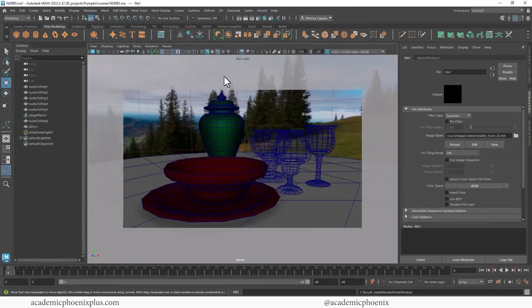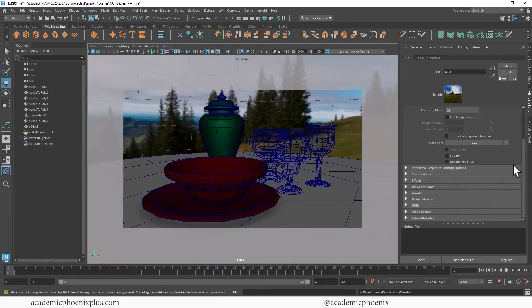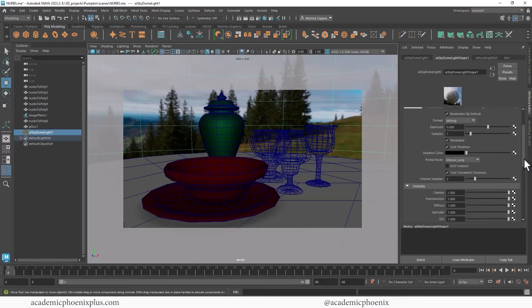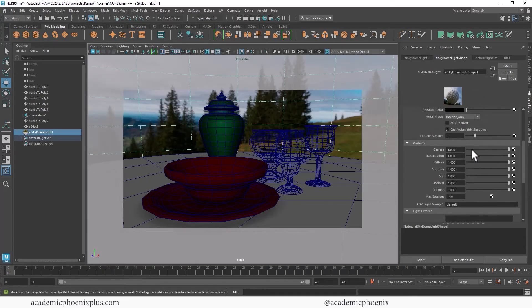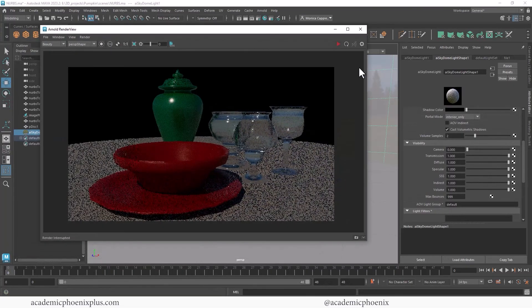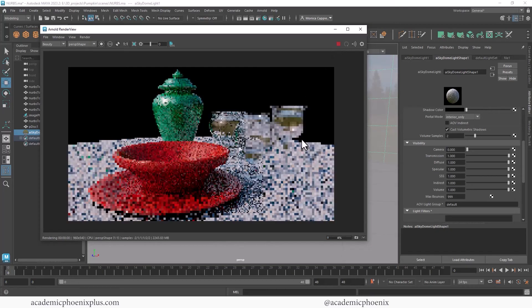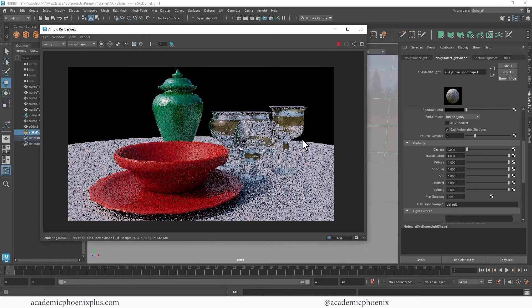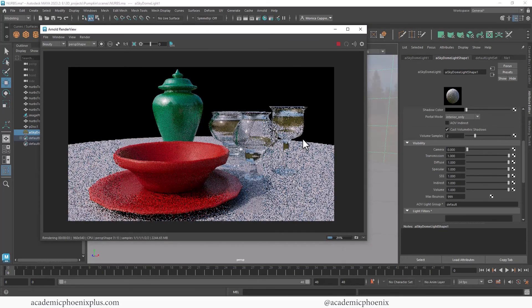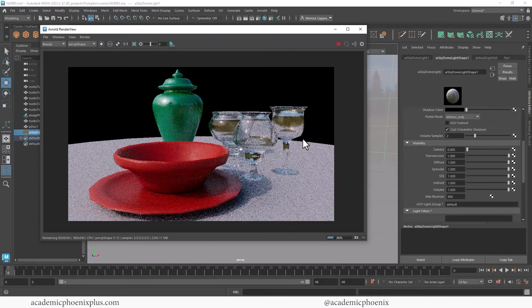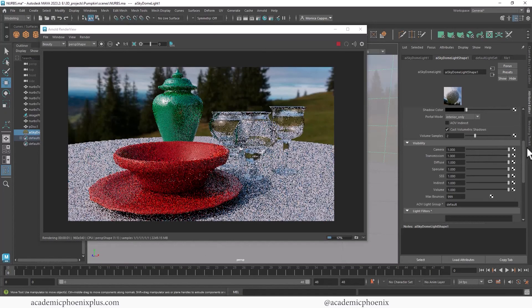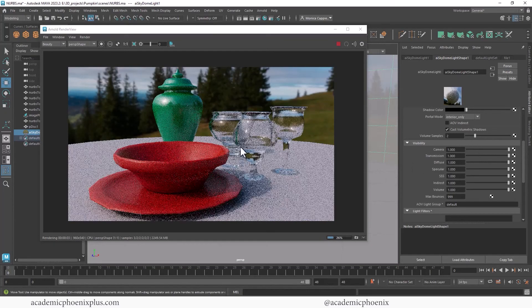All right. Let's grab that. Again, scroll down. Go back to the light, scroll down, change this visibility to zero, and let's take a render. Much more realistic. You can always turn the camera back on if you need a background. I'll be right back as it renders.